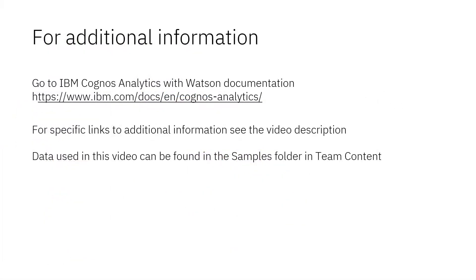Documentation for IBM Cognos Analytics with Watson is available online. The video description below contains links for topics covered in this video.